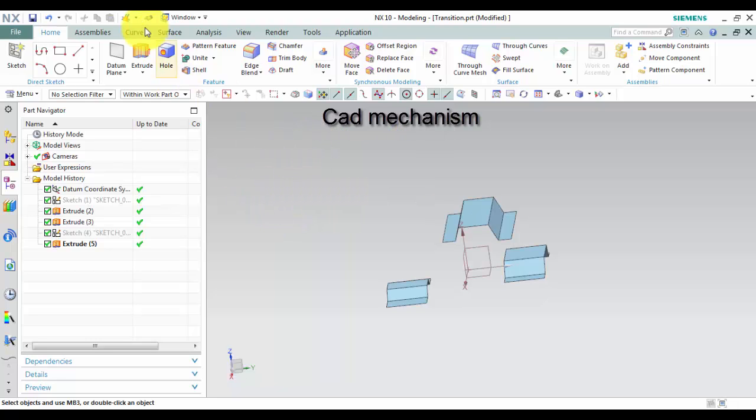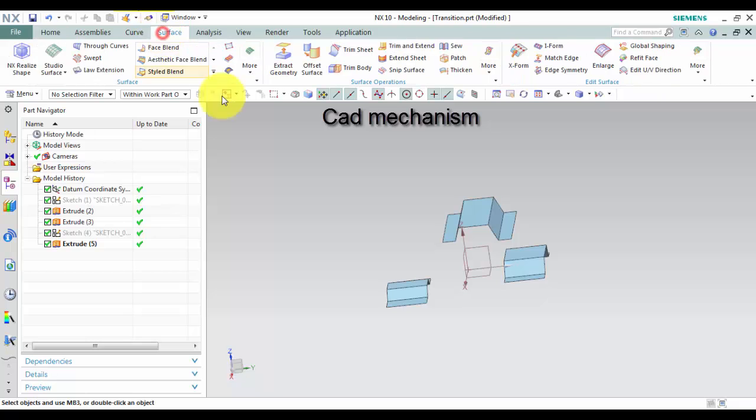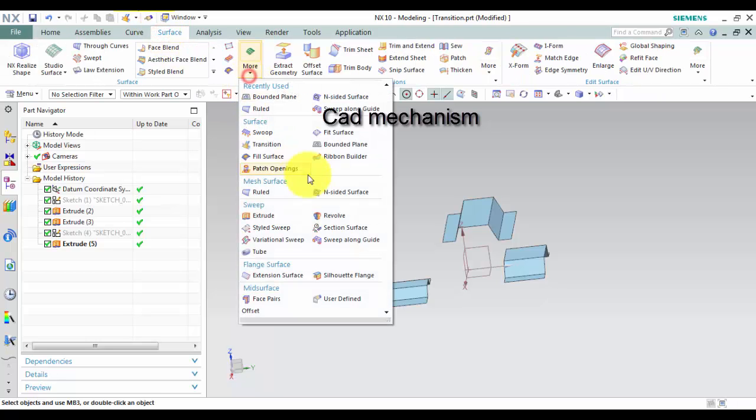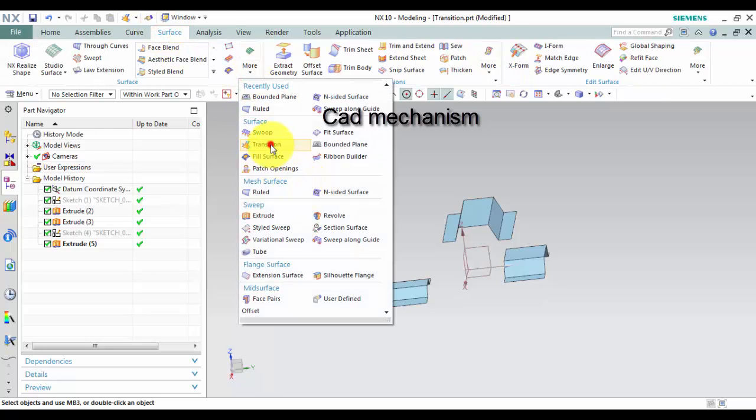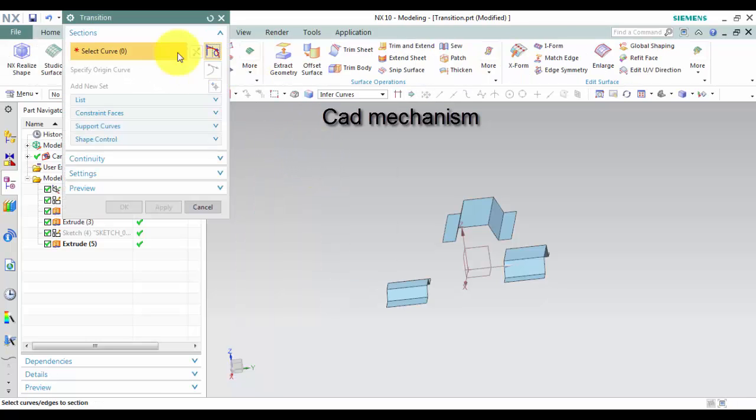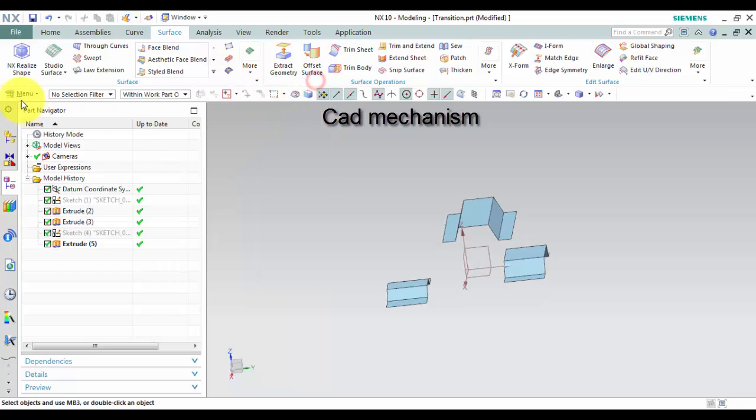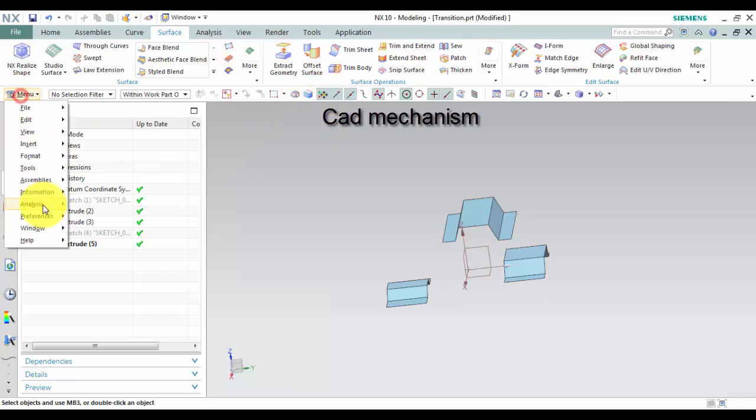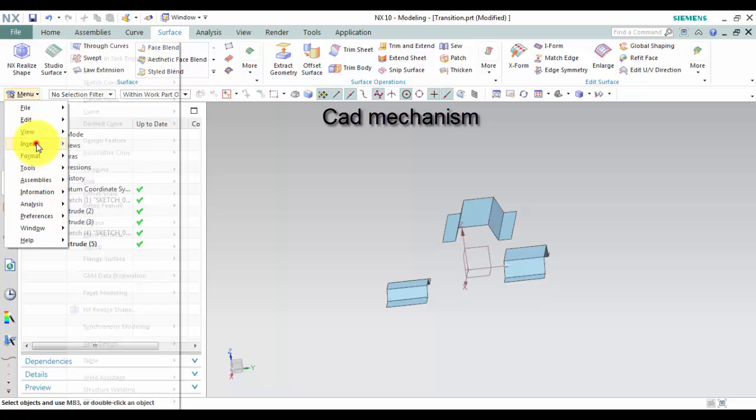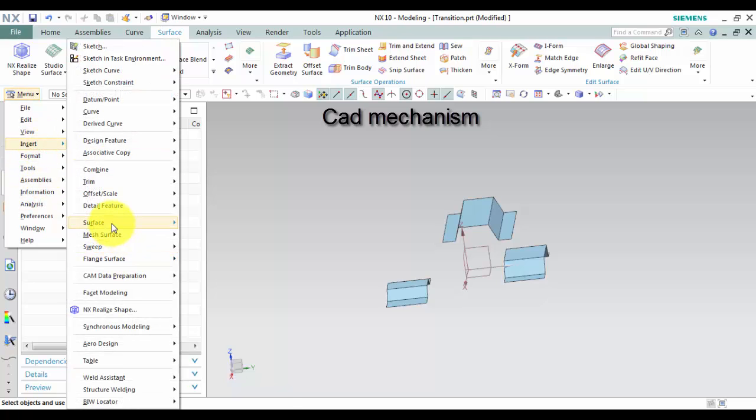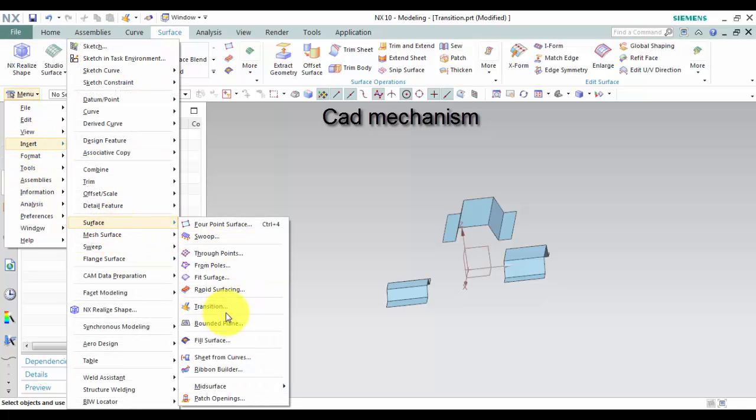From Toolbar select Surface and then select Transition. From Menu select Insert, Select Surface and then select Transition.